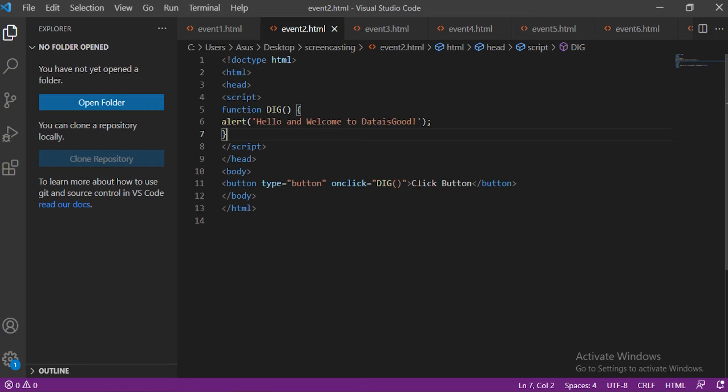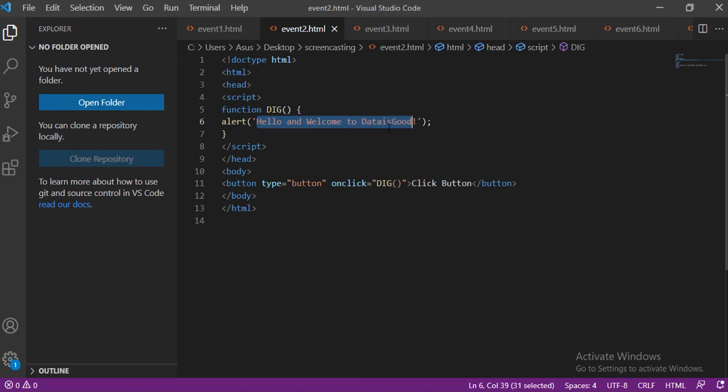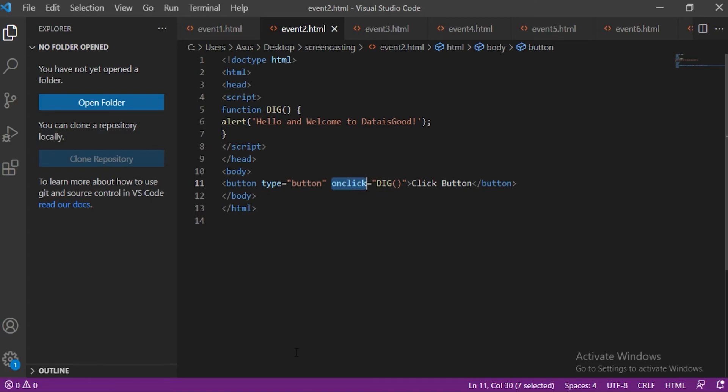Let us take an example to understand that clearly. See, it's actually that simple. We have created a button in the HTML code called click button. In the JavaScript code we made a function called dig. In the function there is an alert message 'Hello and welcome to Data is Good'. Then the function is assigned to the onClick event. Basically when we click on the button then we will see an alert having the welcome message.